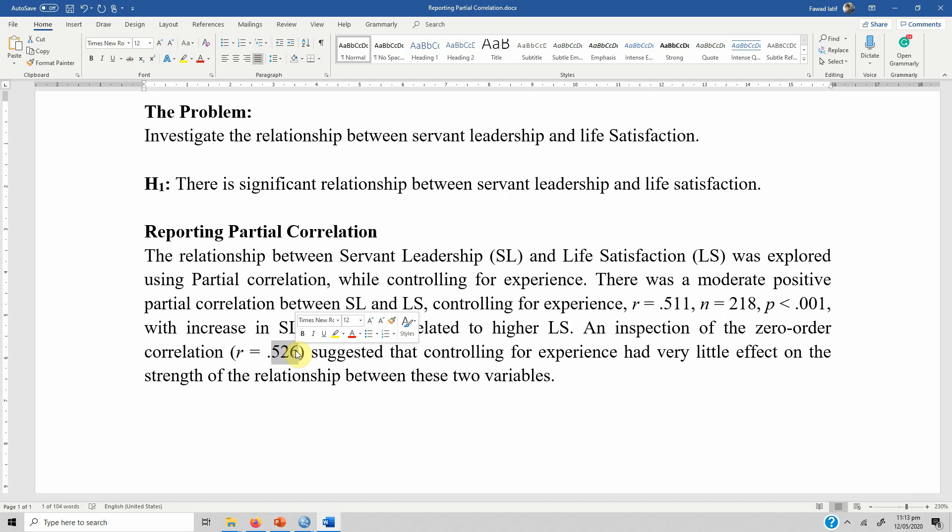In your case, when you control for different variables, this might not always be the case. It is always a good idea to have controlling variables when expressing a relationship, in order to have a true, accurate, and clear picture of the relationship between variables. I hope this video has helped you understand the relationship between servant leadership and life satisfaction through partial correlation. Thank you very much.